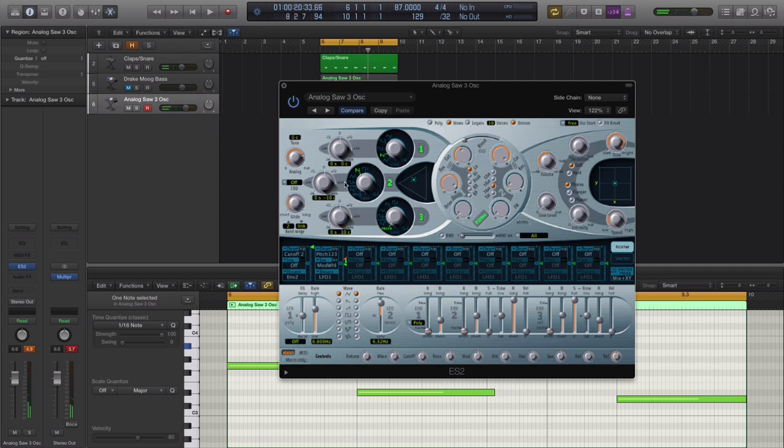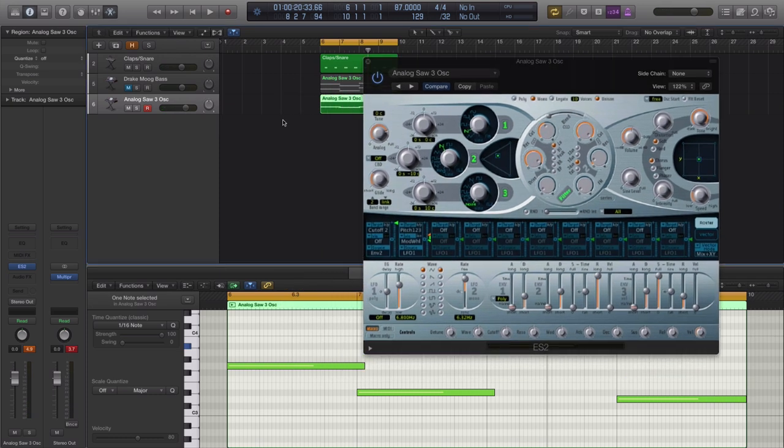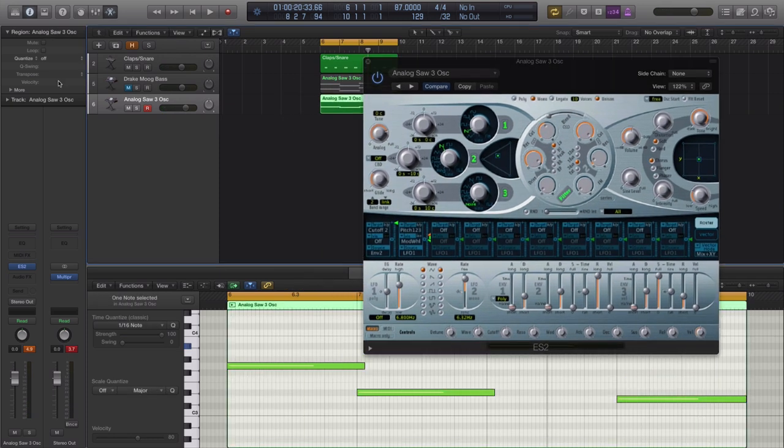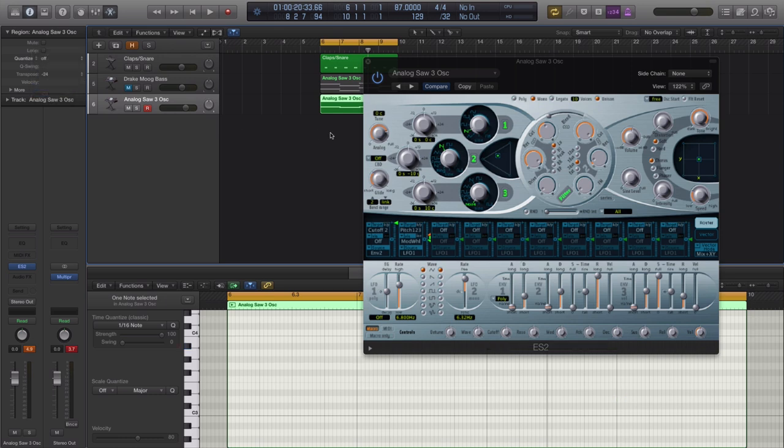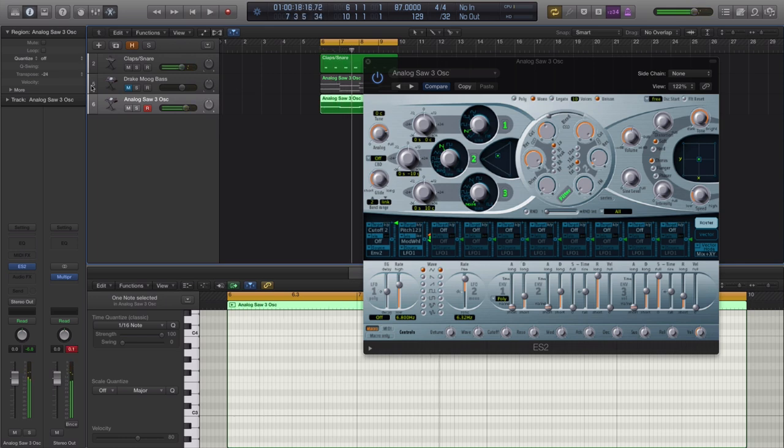Alright, so now the sound is, we're pretty much there. All we need to do is drop the octave. To drop your octaves quickly, all I like to do is just select the region, go over to my inspector right here and click transpose. I'm going to push it down to minus 24, see if that's enough. No, let's do one more.